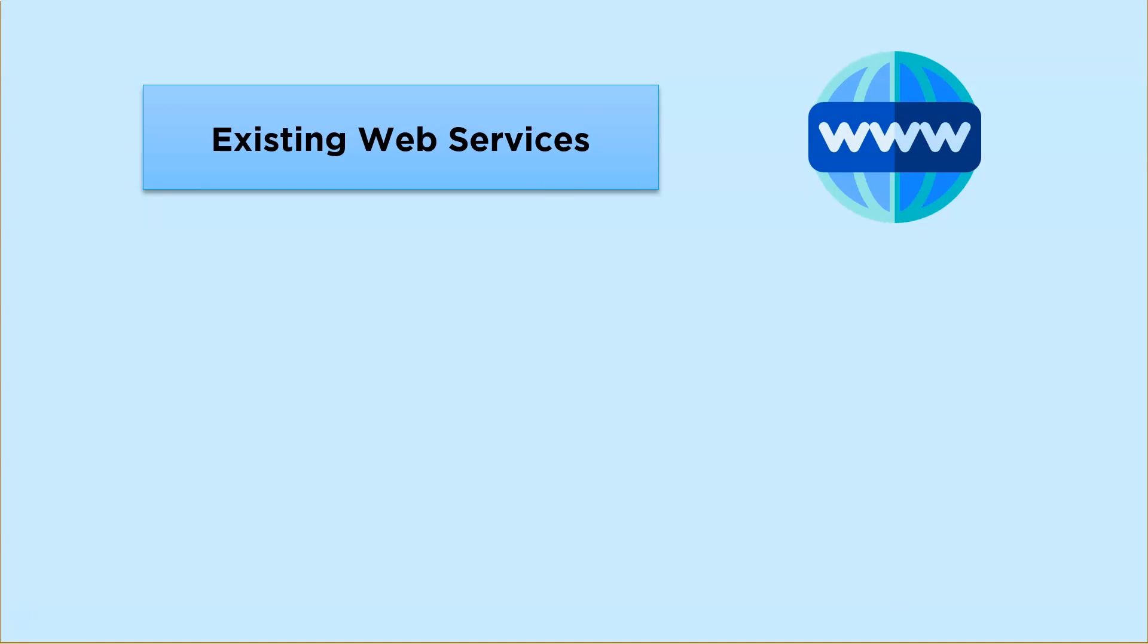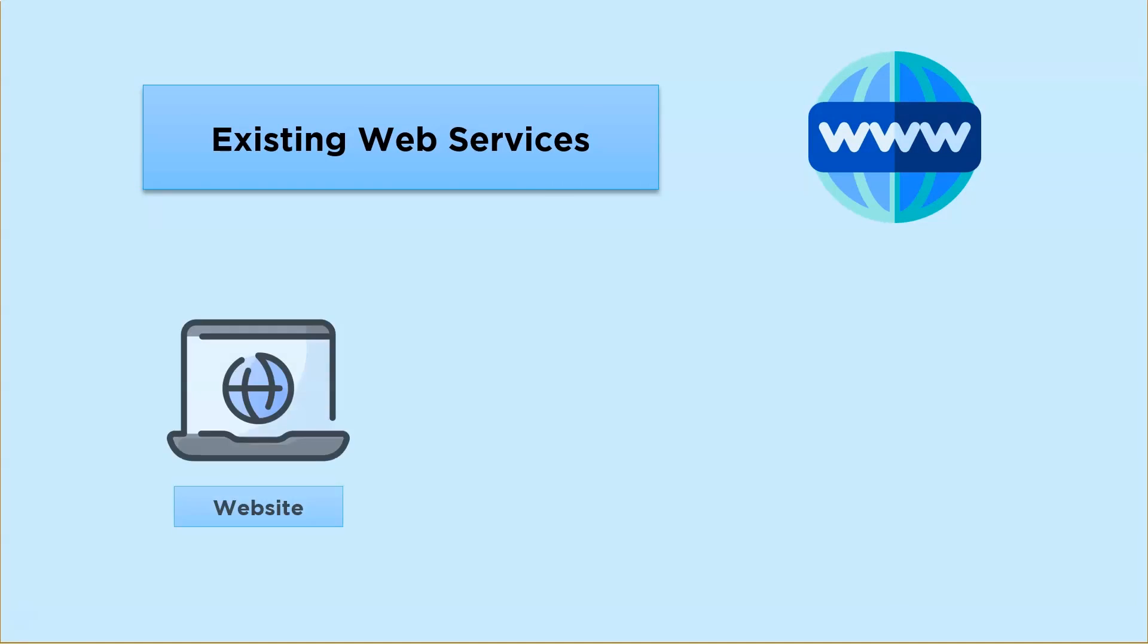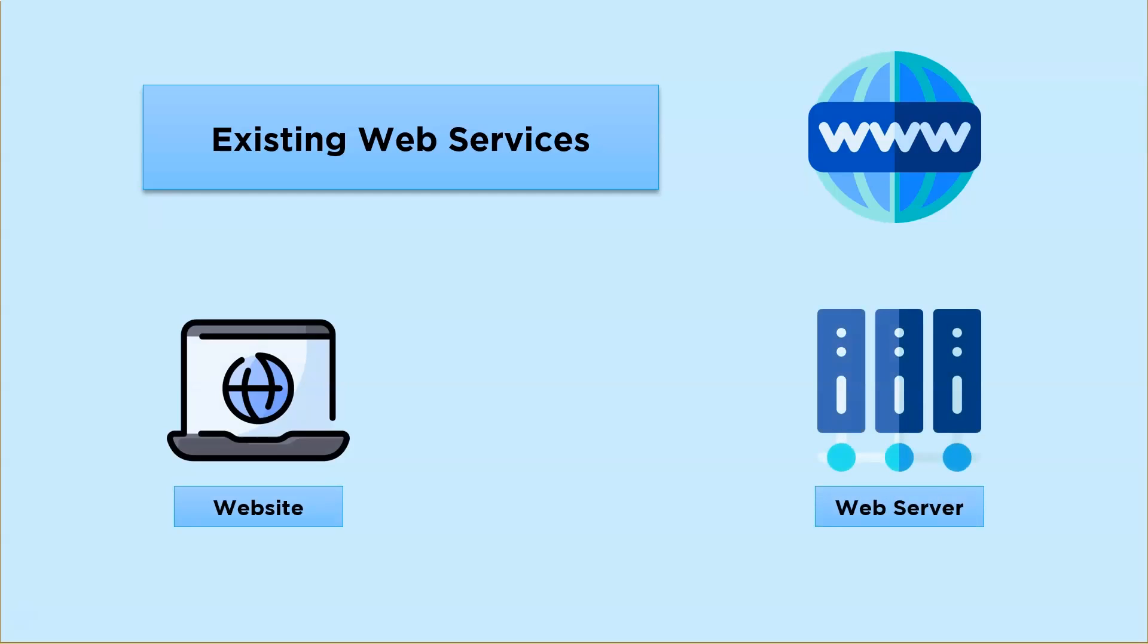Now an API acts as a medium between a web service and your application which helps you communicate your request with the service and get a response.